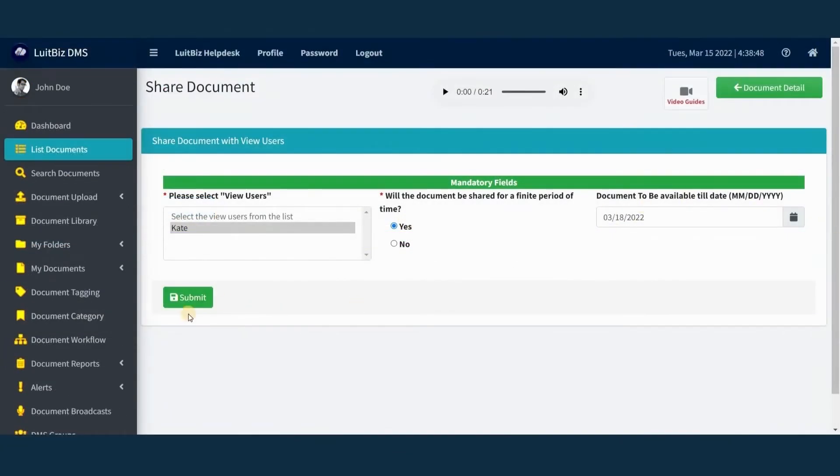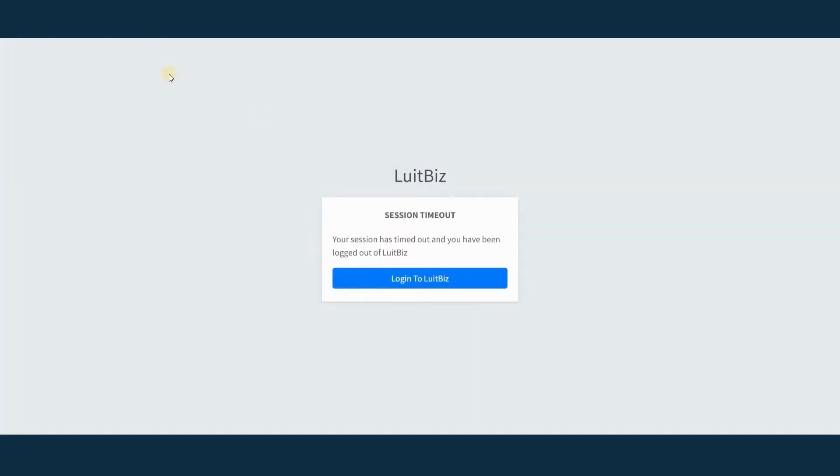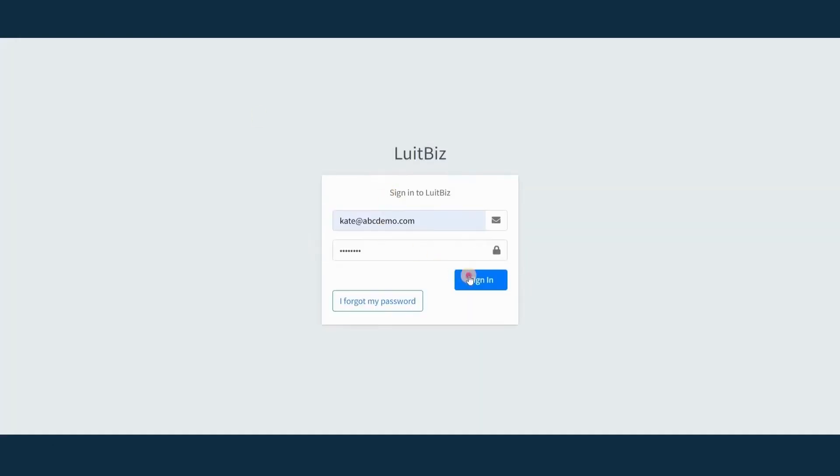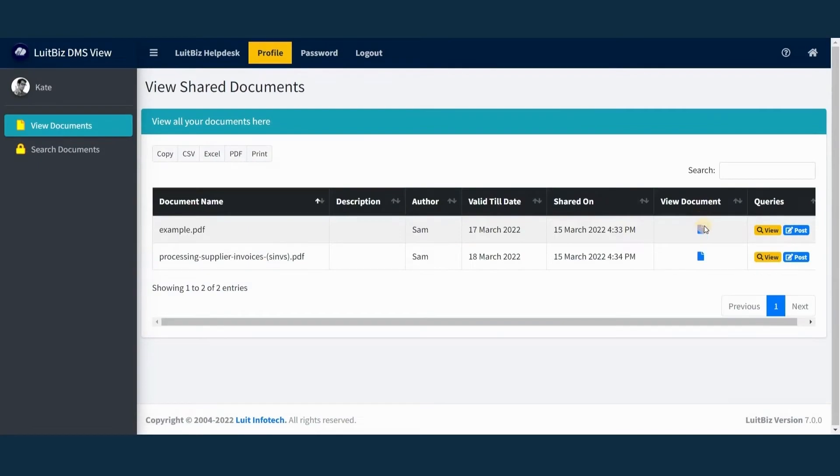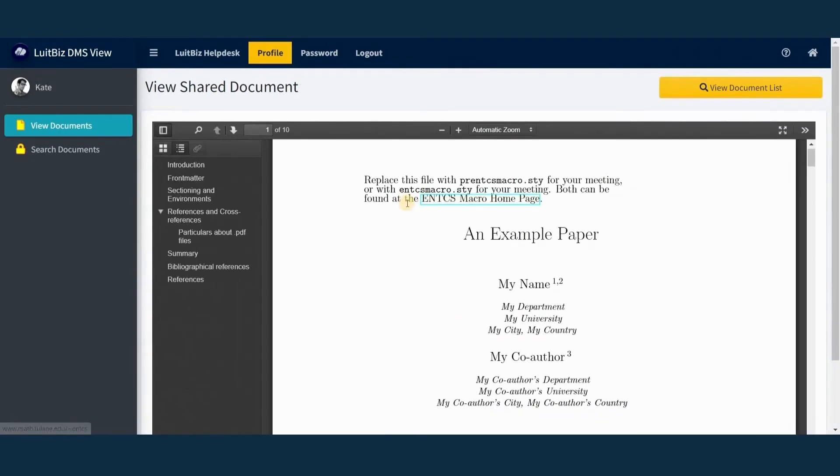The View User module of Lutbiz DMS allows you to share documents with users for viewing and communicating either forever or till a selected date.